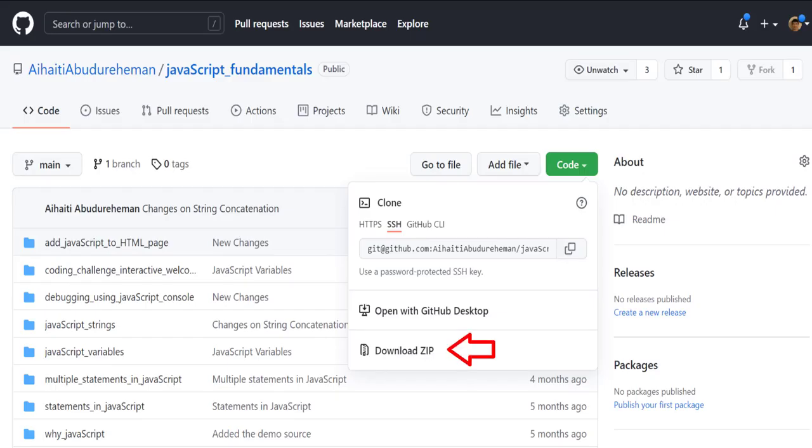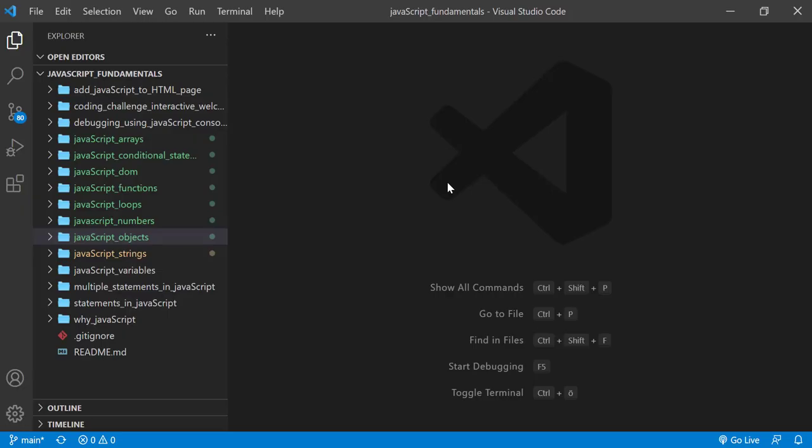Alright, let's look at an example. To code along with me, first download the course folder from the link in the description below and open it with your favorite code editor. Here I am using Visual Studio Code.